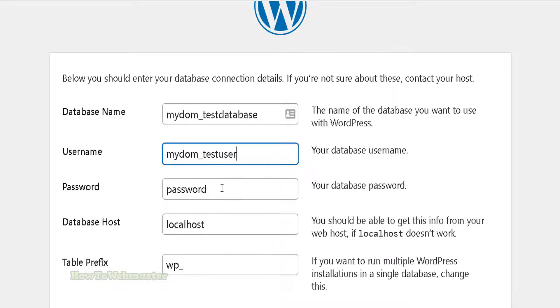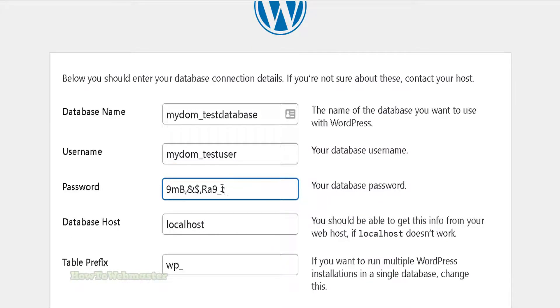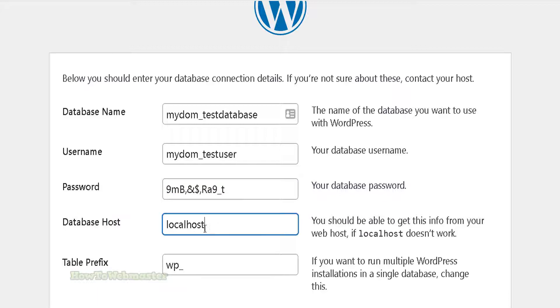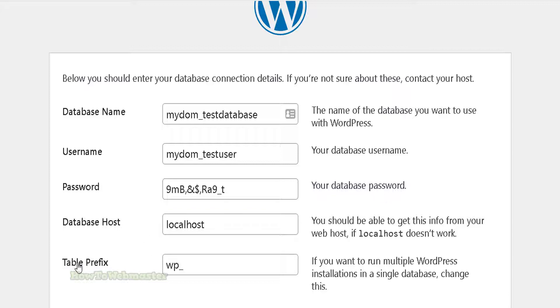The password will be the exact password that you entered when creating the database user. The next part is the database host. 99% of the time it's going to be localhost, so just leave that field as default. The last part is the WP table prefix. You don't need to mess with this, leave it as default.